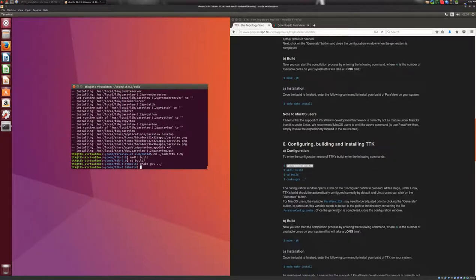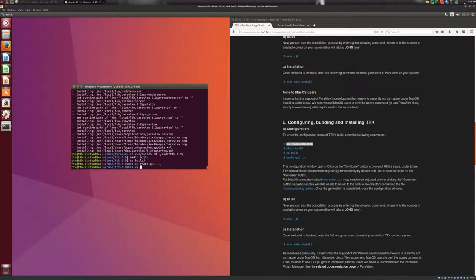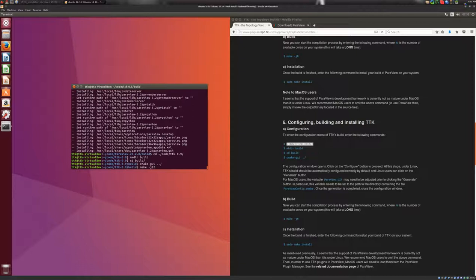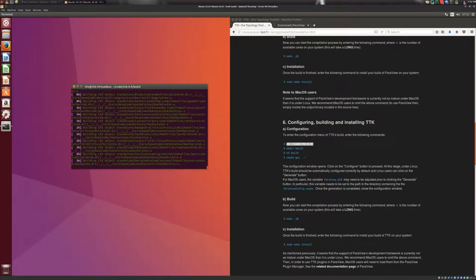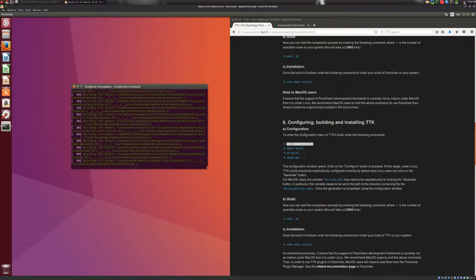So you can go ahead and close the configuration window. And you can start TTK's build by typing the command make -j and here 12, because I still have 12 physical cores in my machine. And I hit enter. And here, this will take a long time too.